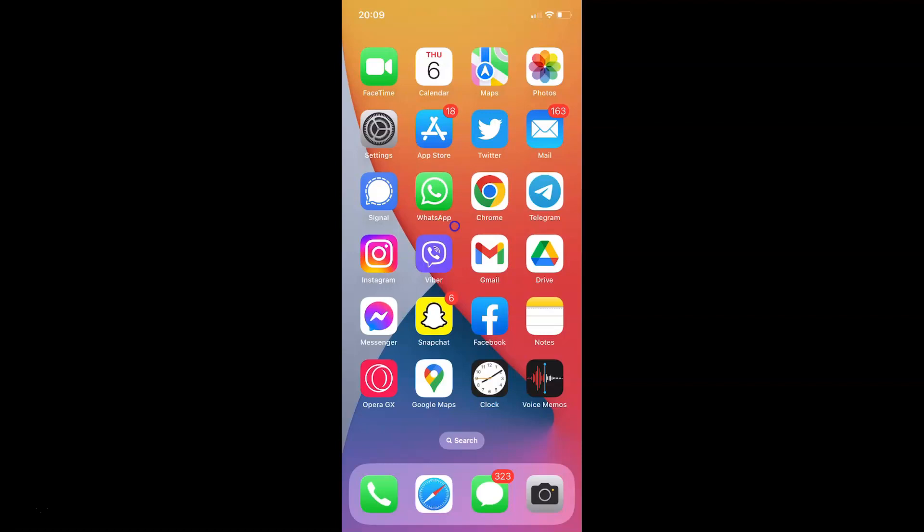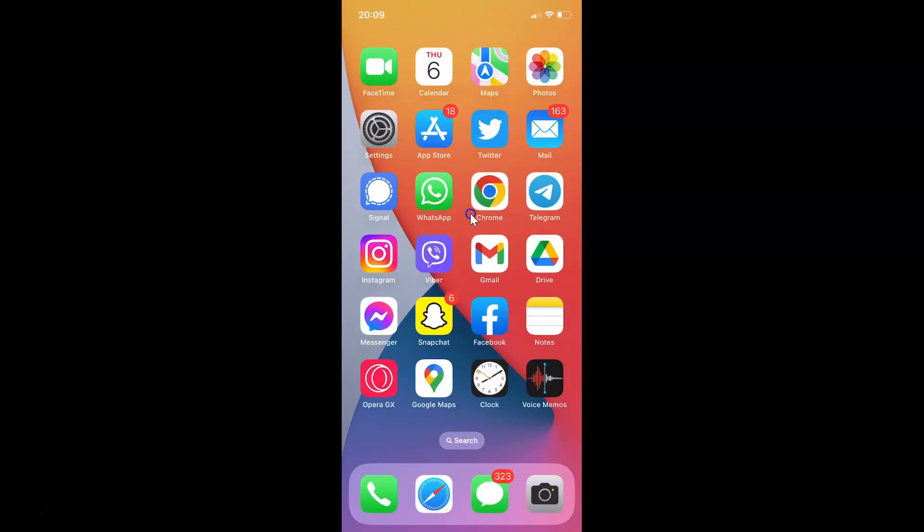Hi guys, in this video I will show you how to update your Google Chrome app to the latest version on iPhone. This is my iPhone device. Let us start.